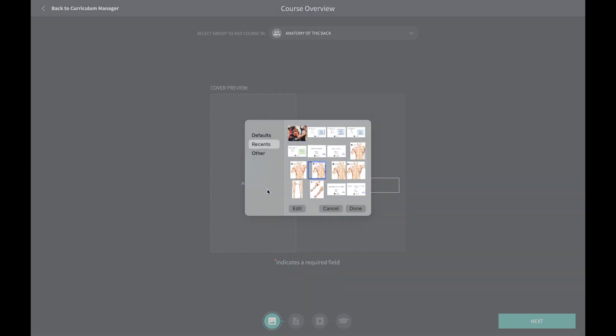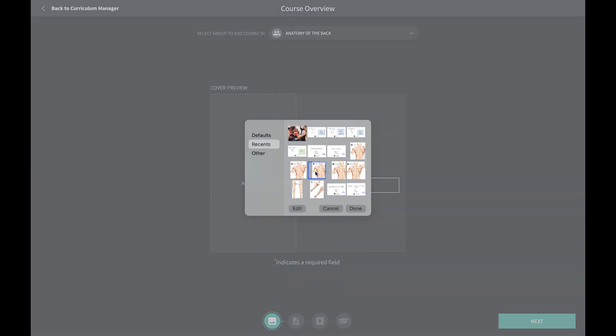An image and an appropriate title will help your students recognise the course. You can enter the names of colleagues you are collaborating with here too — they will be able to edit the course.